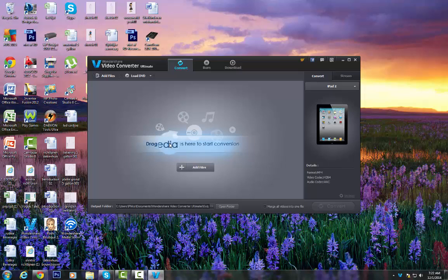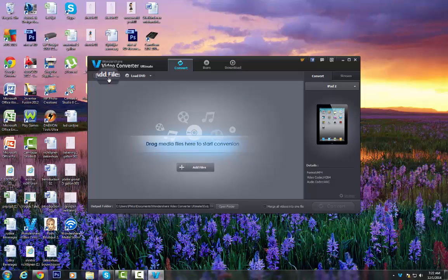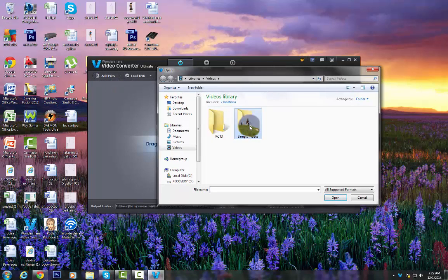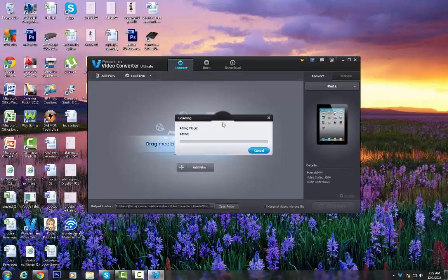But I think you're supposed to add the file and then I have some videos, let me try this.